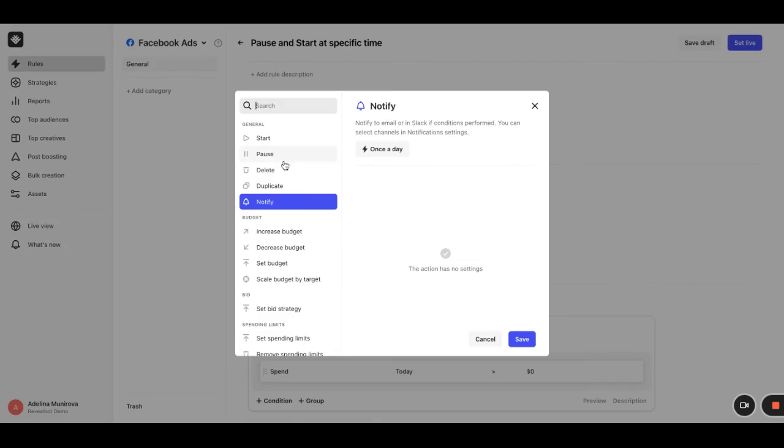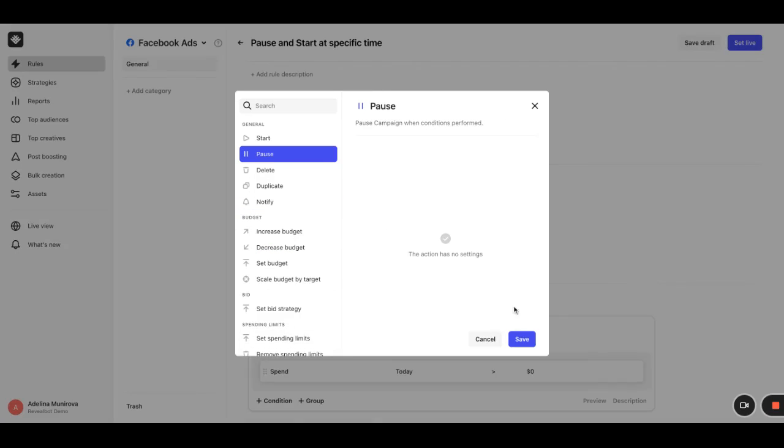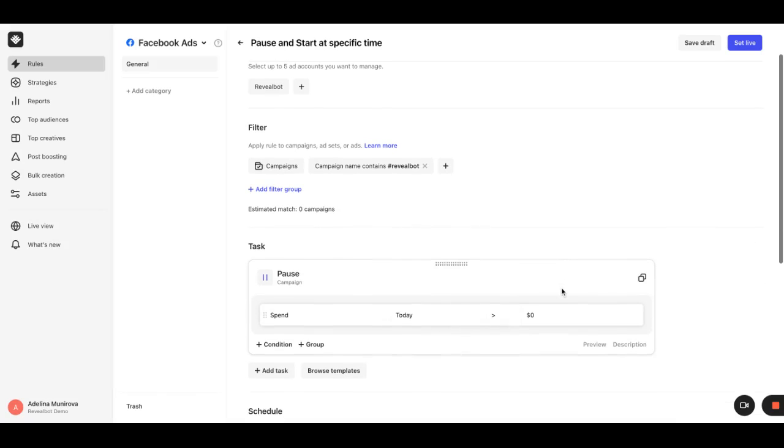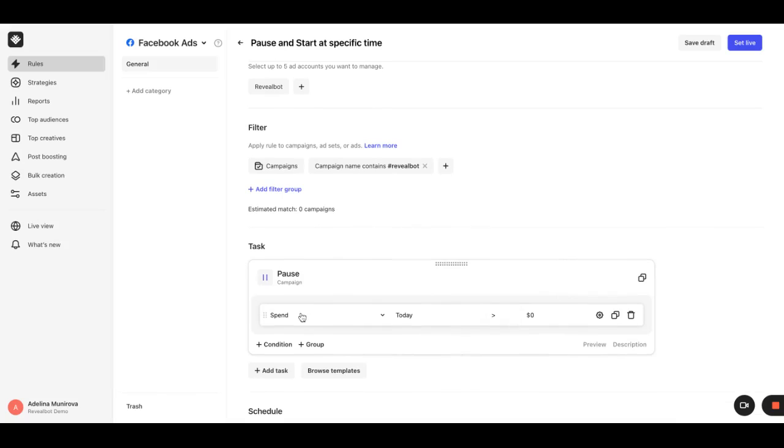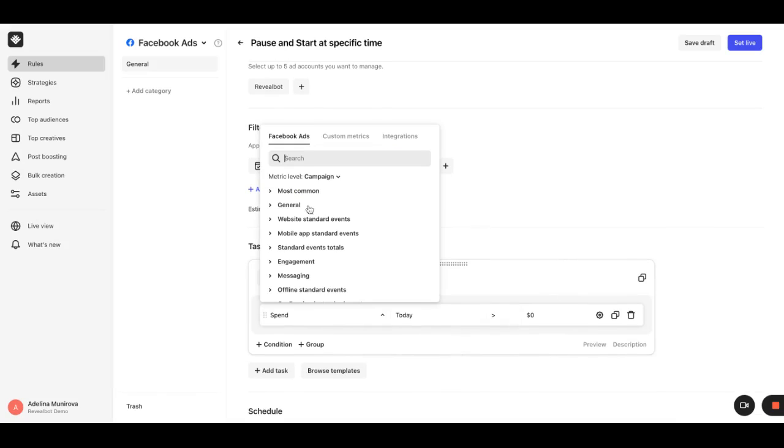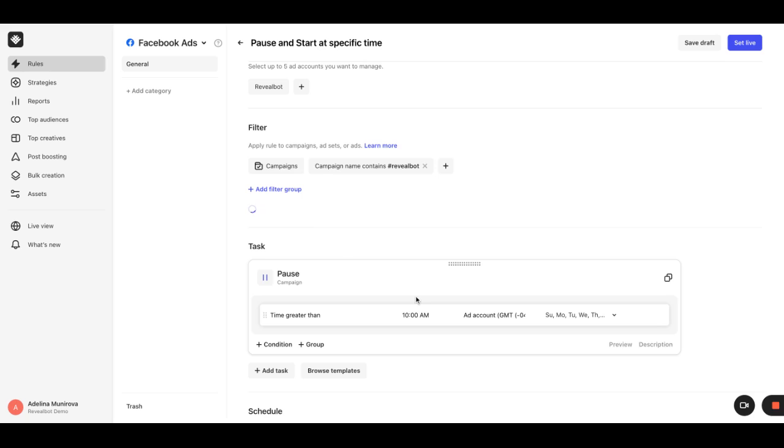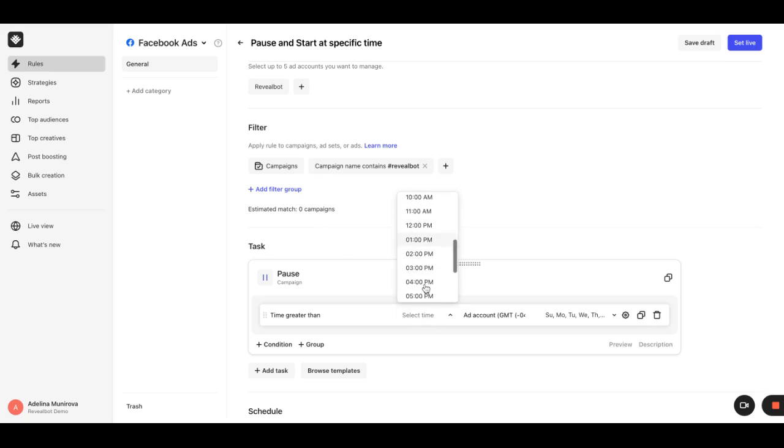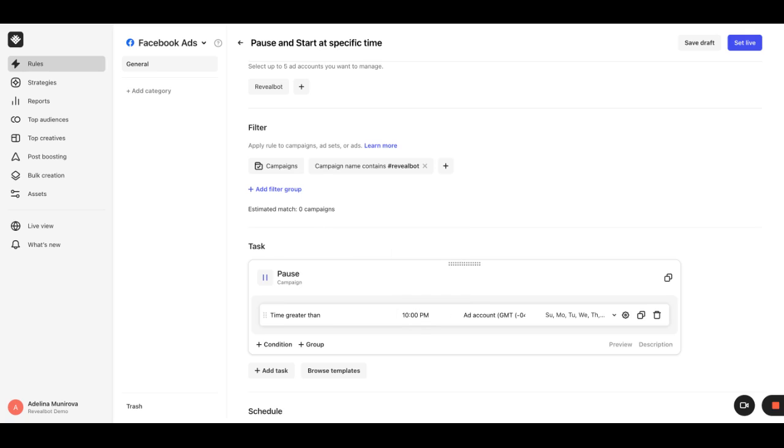Next, we add a pause task with time-based condition. In our case, it should be time greater than 10 pm. You can also use time less than 12 am.